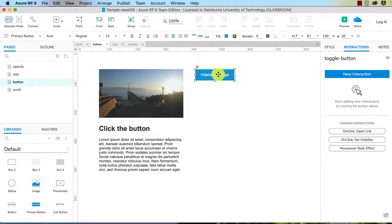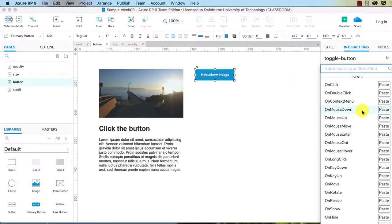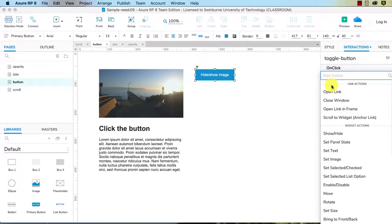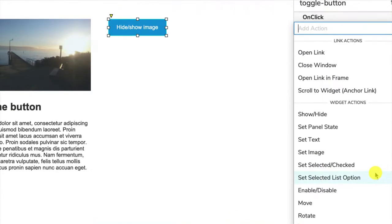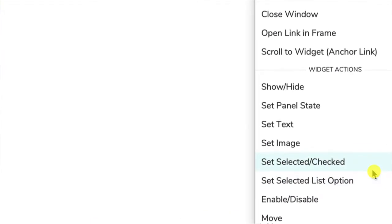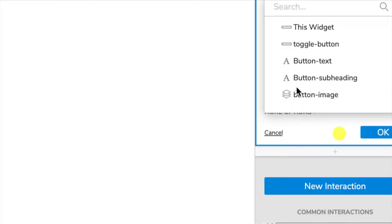The interaction is going to happen on the button, so we select the button first. We click on new interaction. We want this interaction to happen on click, so we're going to choose on click and then we're going to choose show and hide because we want to hide that image.